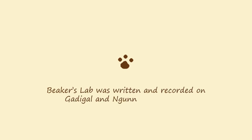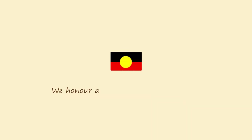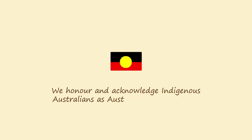Beaker's Lab was written and recorded on Gadigal and Nanawal country. We honor and acknowledge Indigenous Australians as Australia's first scientists.